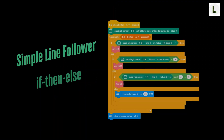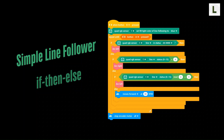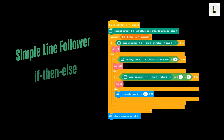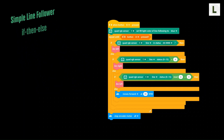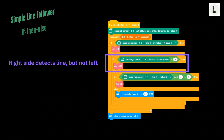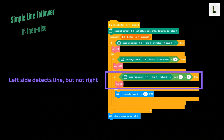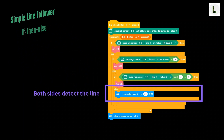In our previous video, we used the if-then-else logic for line following. The quad RGB sensor detects if the line is under the left or the right sensors. If the right side detects the line but not the left, then the robot arcs right. If the left side detects the line but not the right, then the robot arcs left. If both sides detect the line, then the robot goes straight.